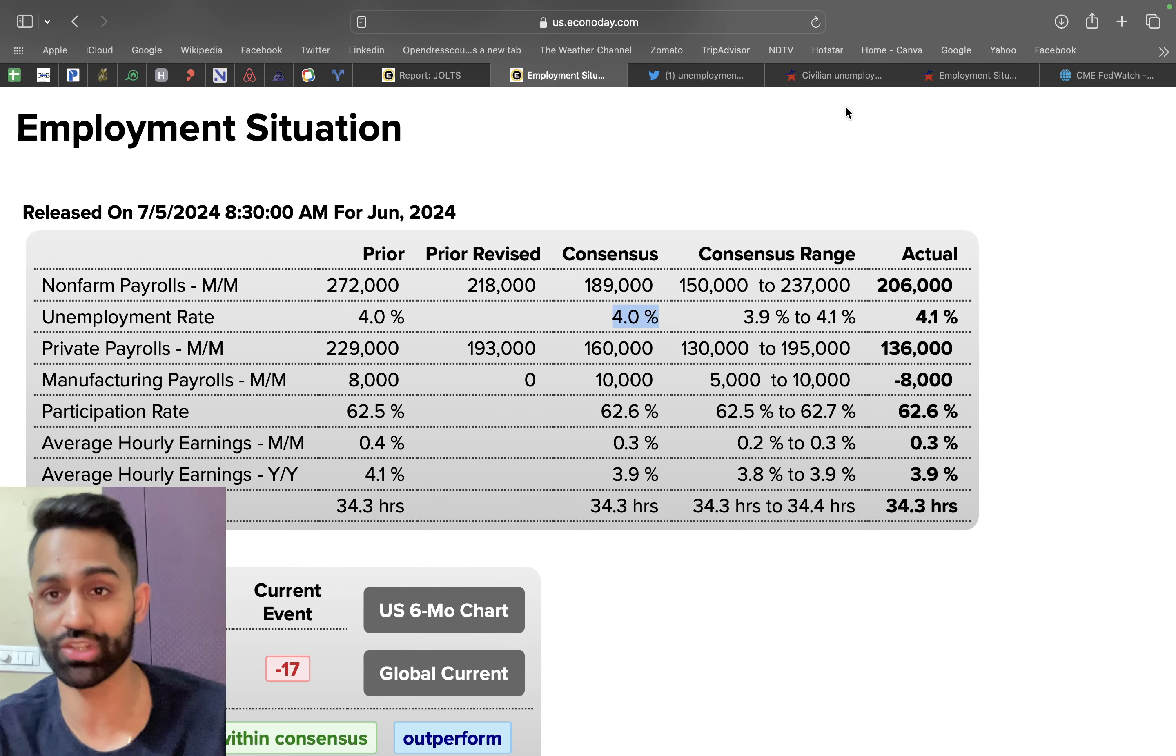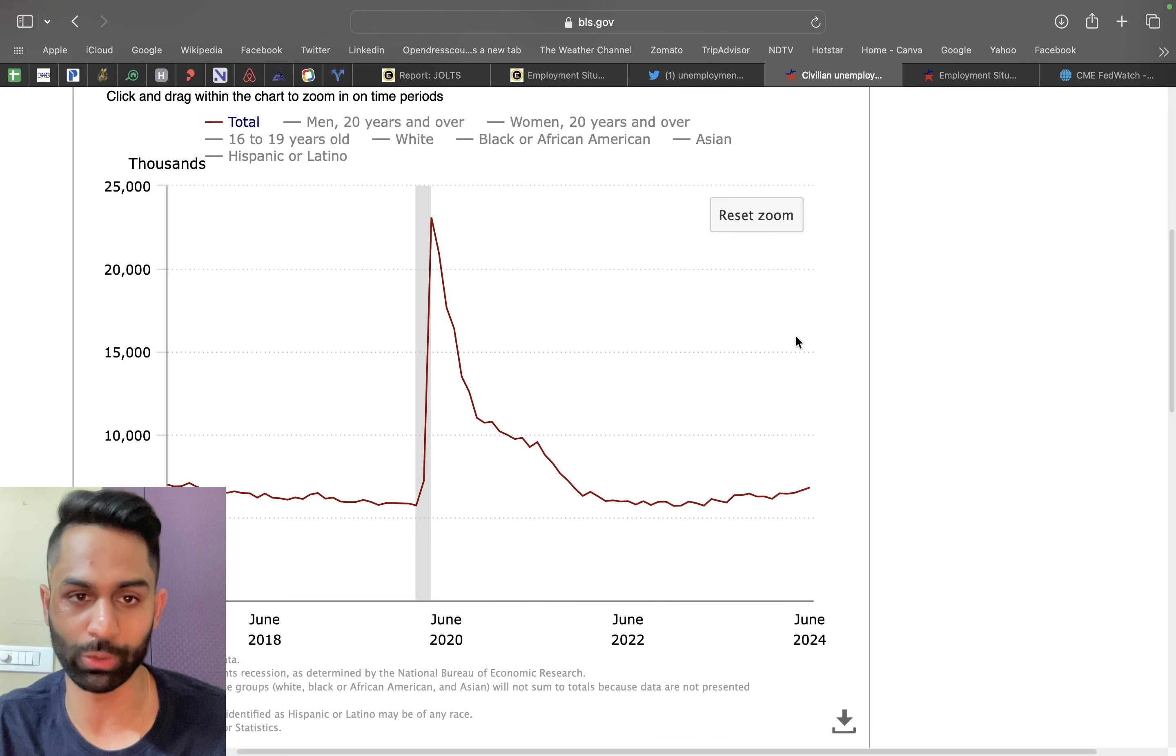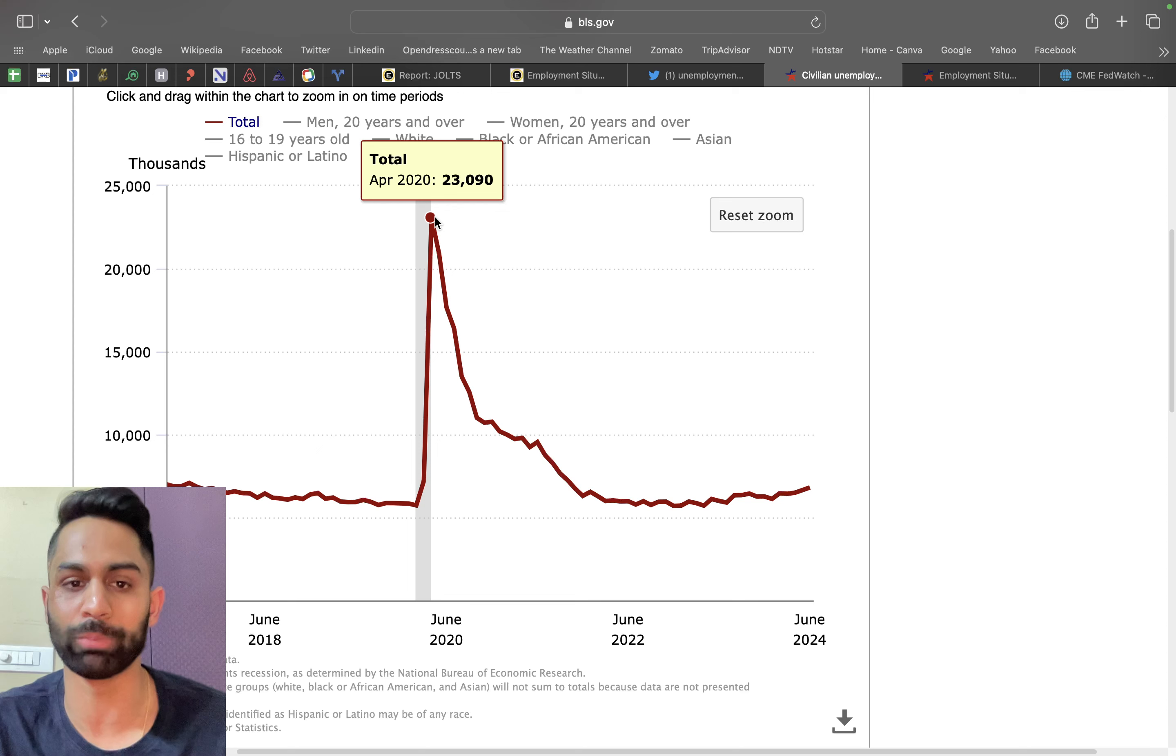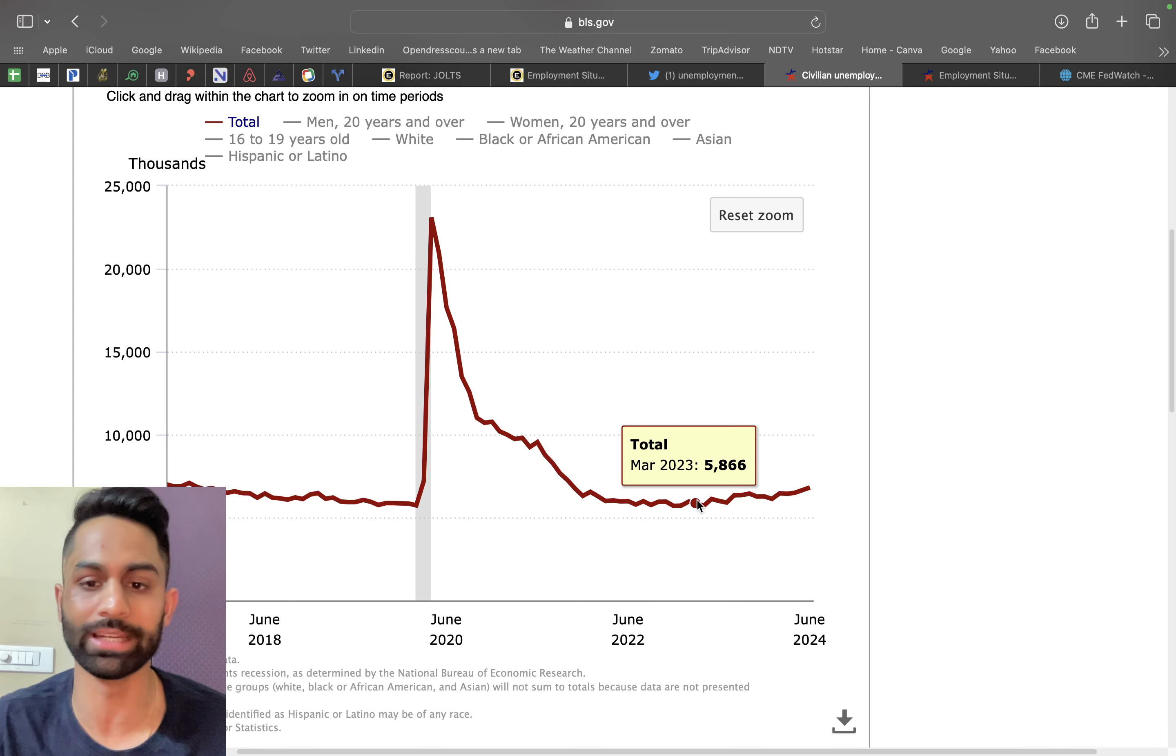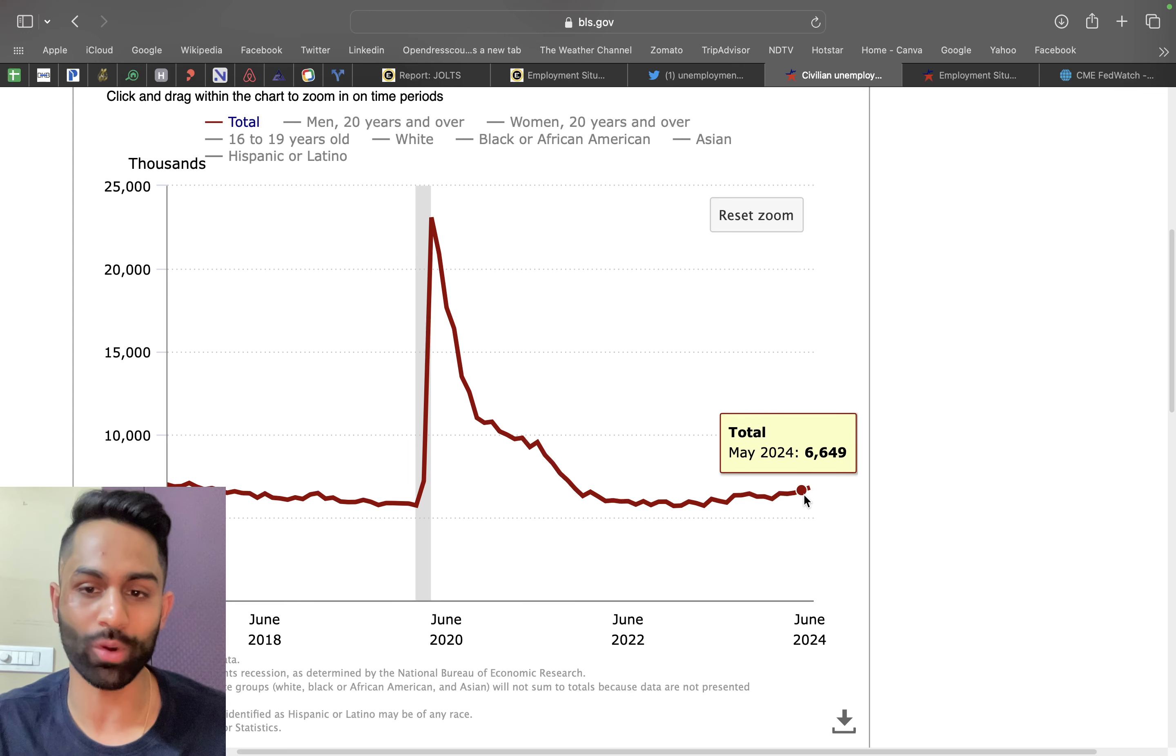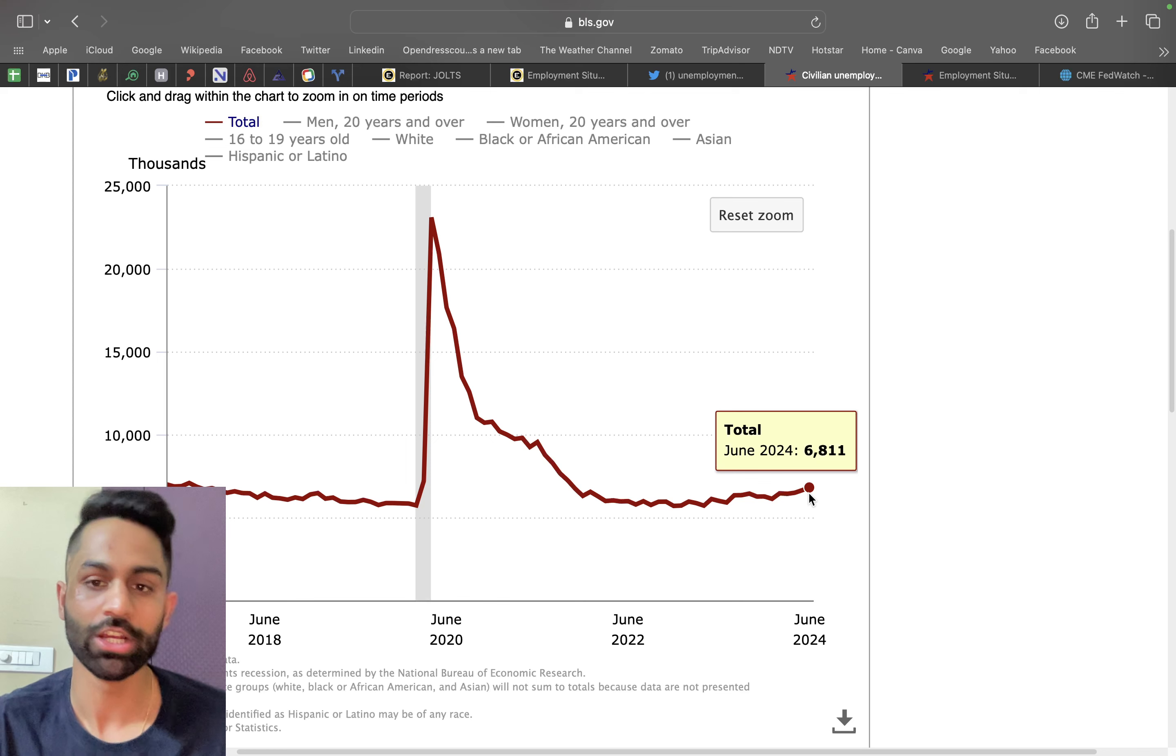The civilian unemployment - you'll notice that during the pandemic we had over 23 million people in the US unemployed. That number has come down, it averaged about 5.7 to 5.5 million and then slowly and steadily has been ticking higher and higher. From the previous month of about 6.6 million, this number is now sitting at well over 6.8 million people, 6.81 to be precise.